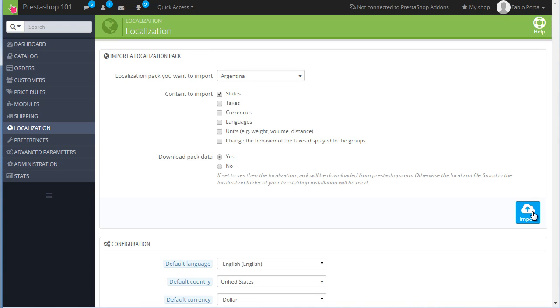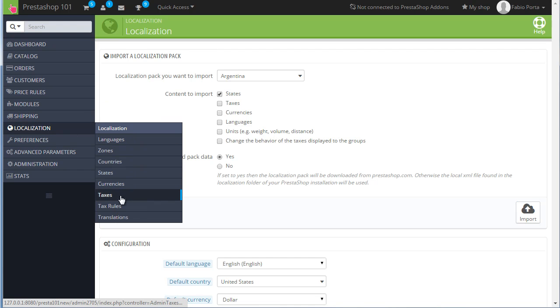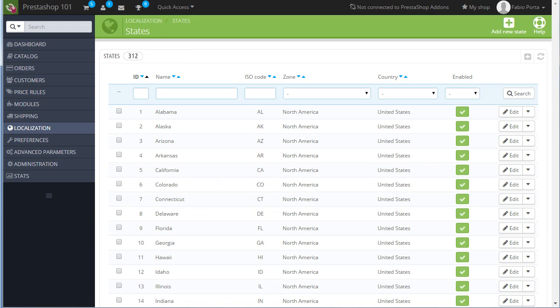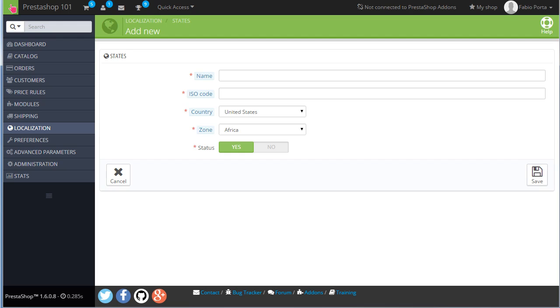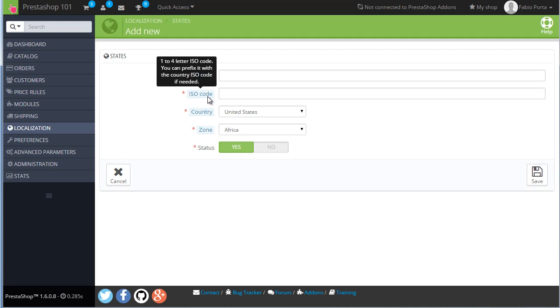Therefore, the manual way simply consists in reaching the states panel, here, localization states, and clicking add new state. Notice that you might need the region or state ISO code here. I'm not really into that. So I'm not sure, you can find them on Google, whatever. If you have any, you can also prefix them with a country ISO code as PrestaShop suggests here. It's however important to notice that you have to select the correct country and zone.